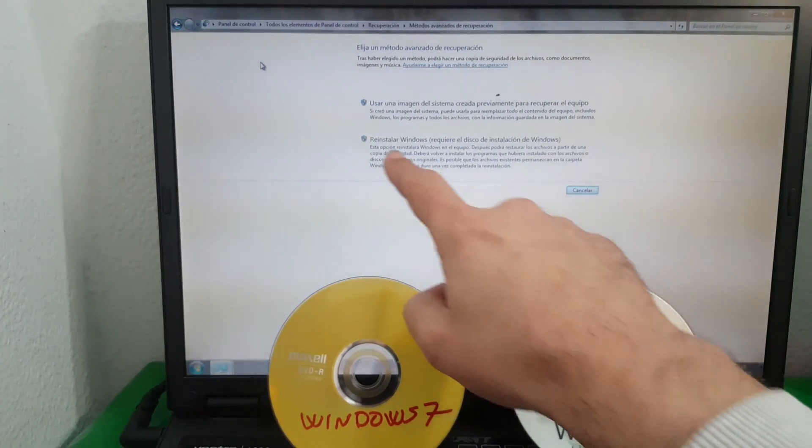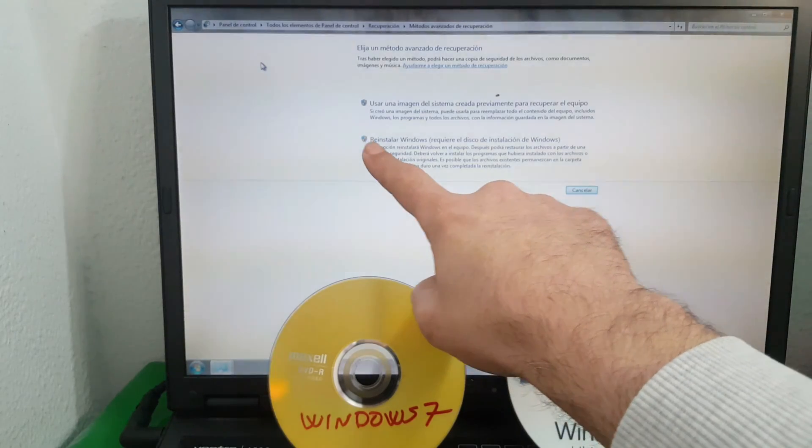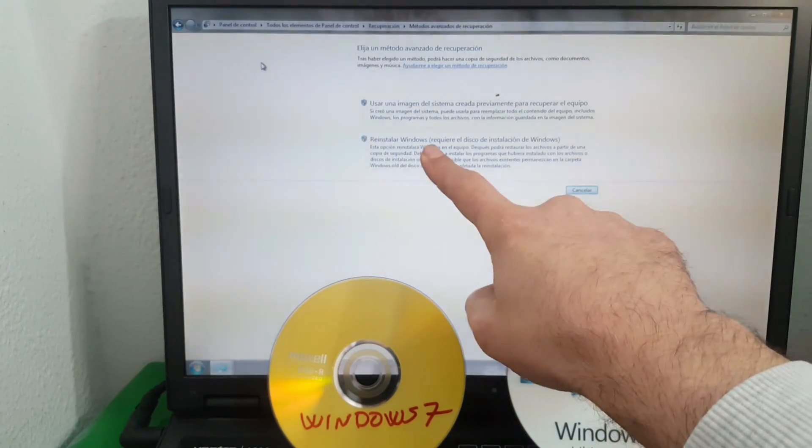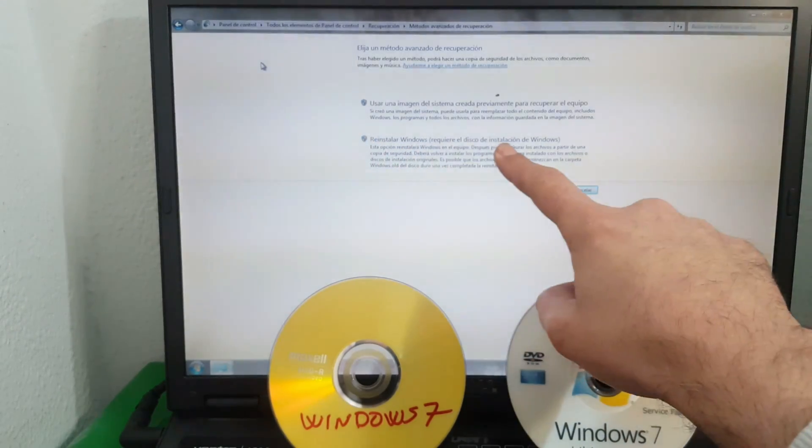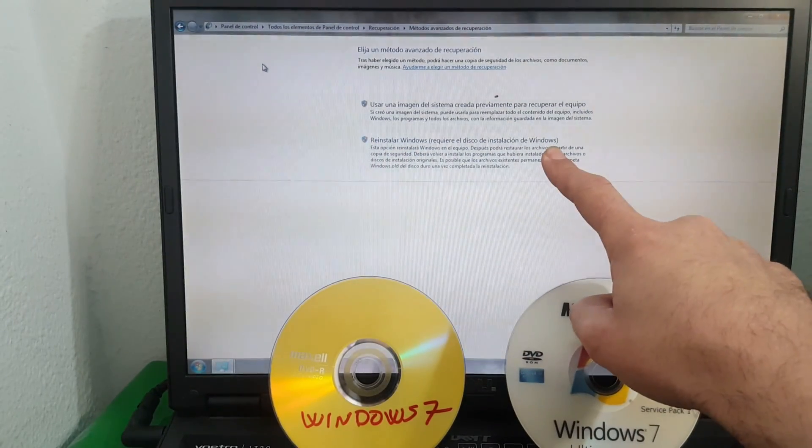How are you guys? Welcome to my channel. Today I have brought a tutorial on how to reinstall Windows 7, which requires the installation disk of Windows.